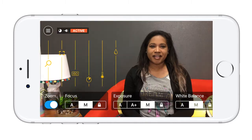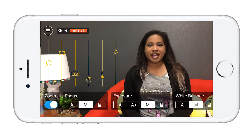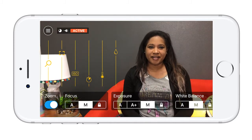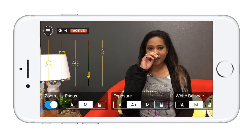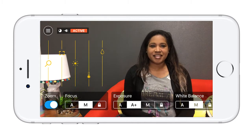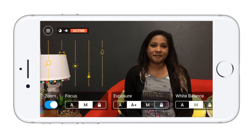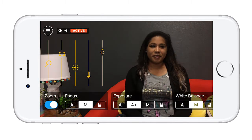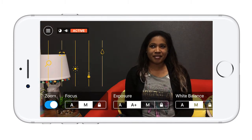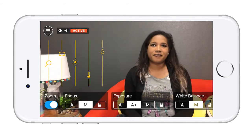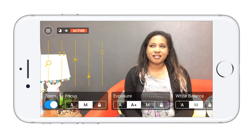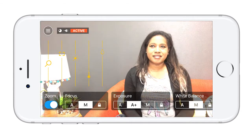Instead of the manual control — going full manual will let you change both the exposure and shutter speed. Without proper knowledge, adjusting the shutter speed too much can lead to dropped frames. The A+ function will be enough for almost any production.